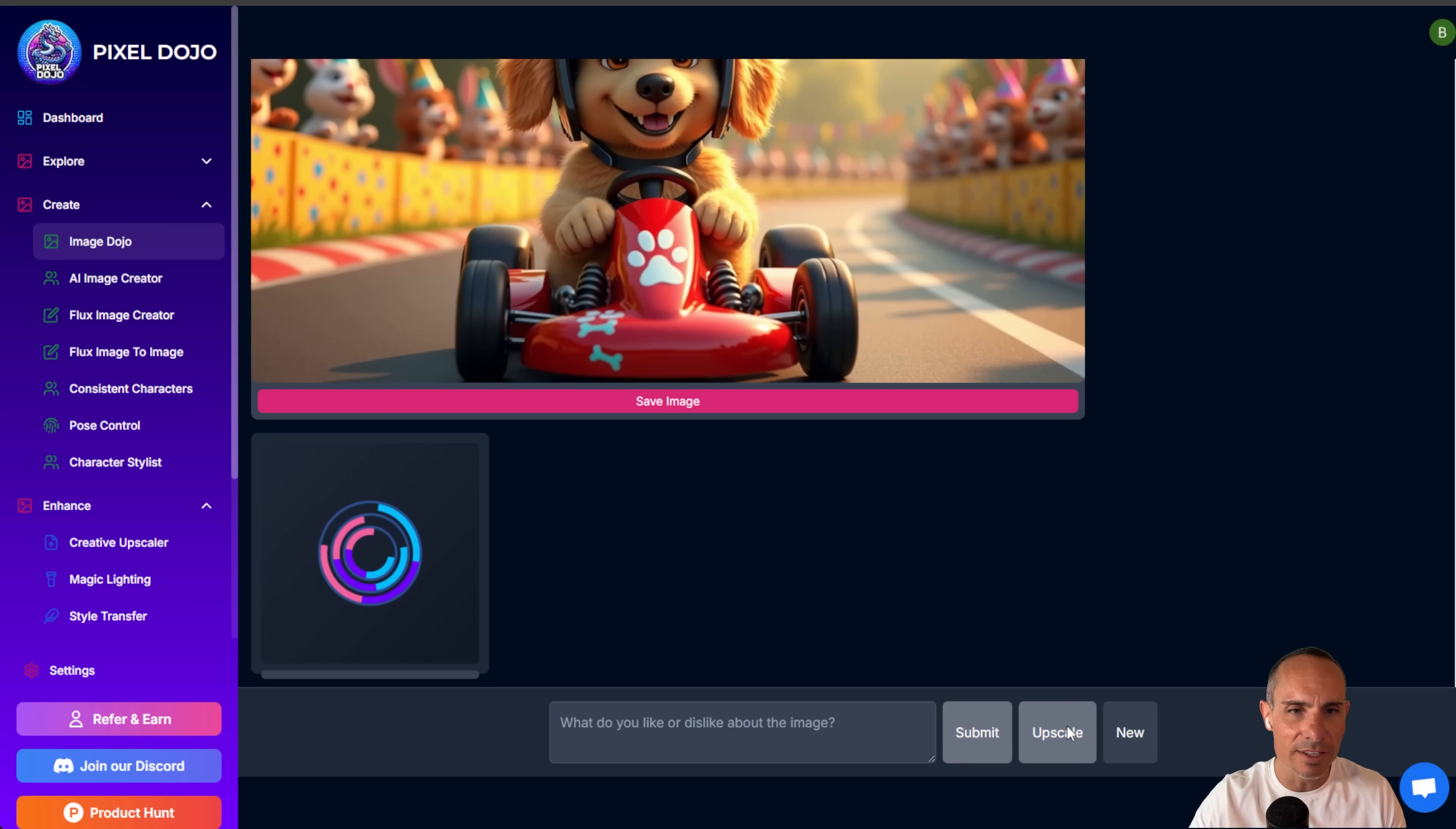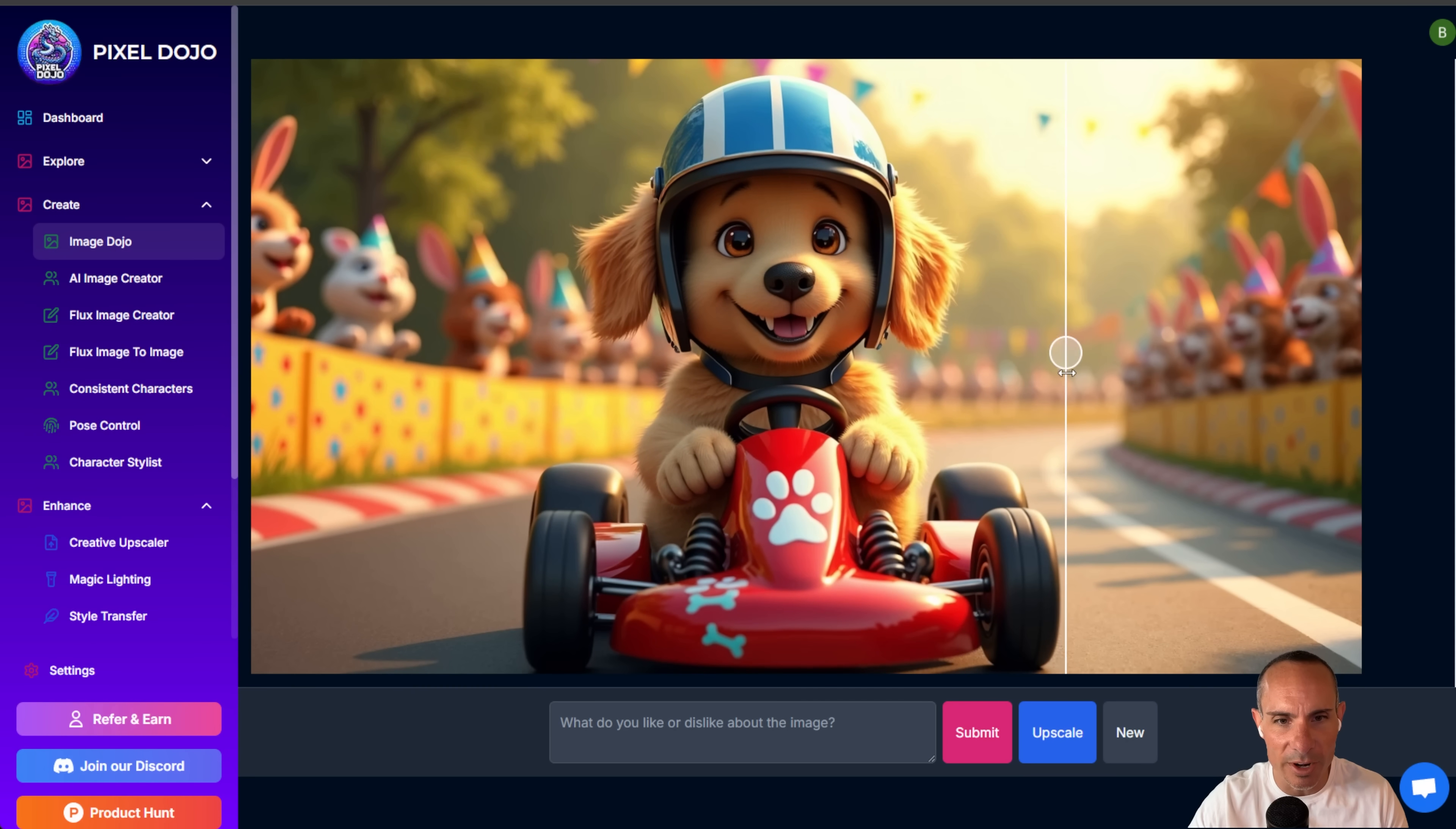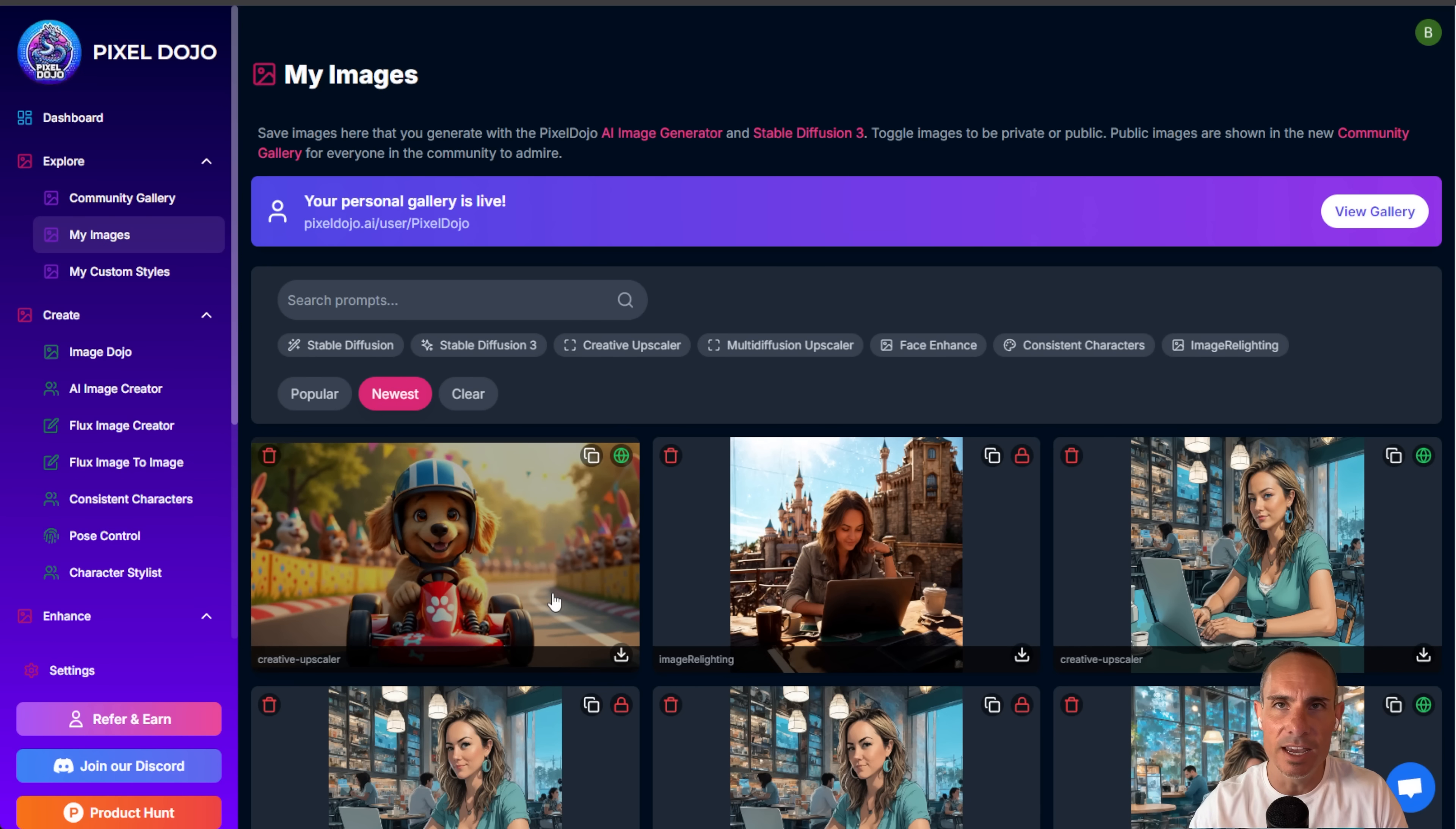And once you've got something that you like, you can click on the upscale button and it takes that flux image and it sends it through the creative upscaler and gets you a much higher resolution version right here in the chat. You can see here's the upscaled version and you can even get the slider. So you can see the before and after. Look at all the extra detail added to the fur. And this is again, double the resolution of the original image and it's saved to my images. So if I go back over here to my images, you'll see that it's right over here. You can click and make it public.